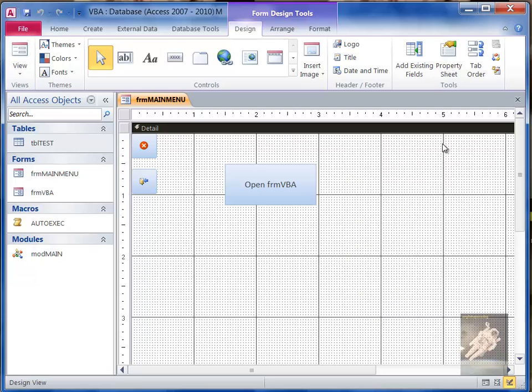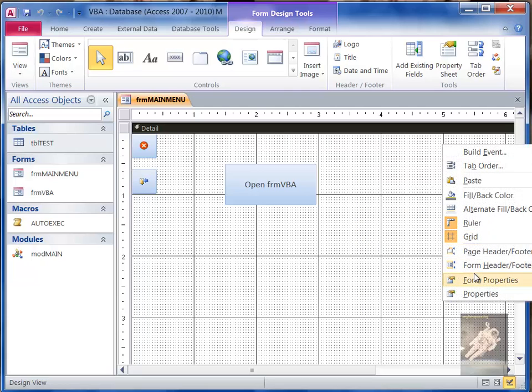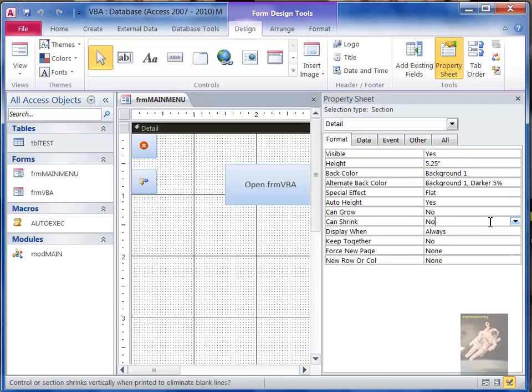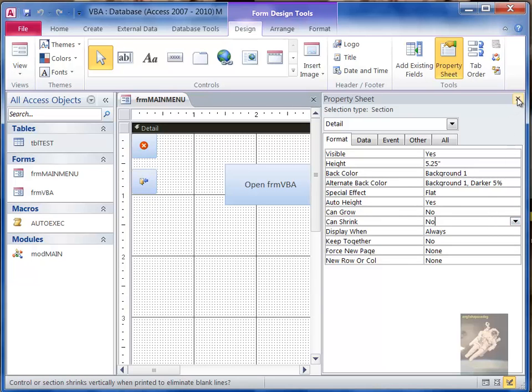If you actually look at the detail on the properties, you see it says the background color is Background 1 and the alternate background color is Background 1 Darker 5 Percent. That's not actually white - it can change depending on what your Windows color scheme is.